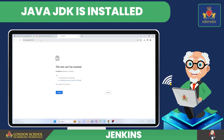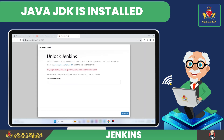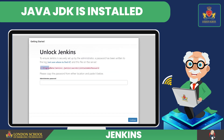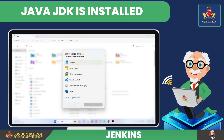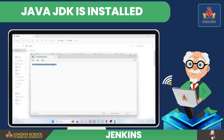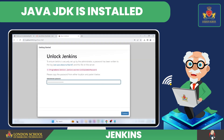On the web browser, navigate to HTTP localhost 8080. From the Unlock Jenkins screen, copy the path and enter it into the Windows Explorer address bar. Then from Notepad, copy the password and paste it into the Administrator Password field. Click Continue.